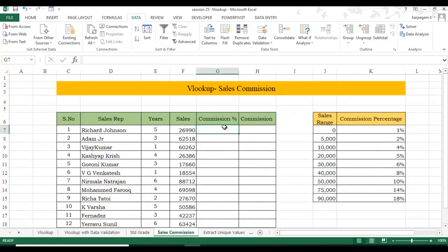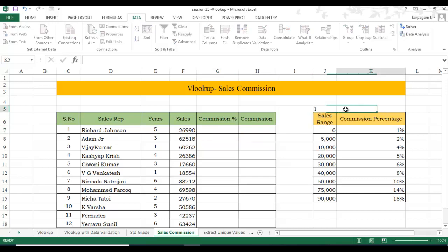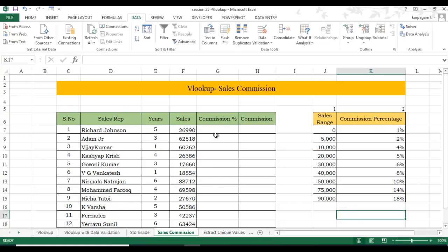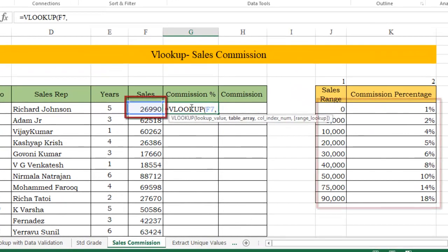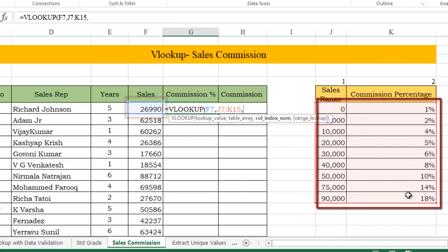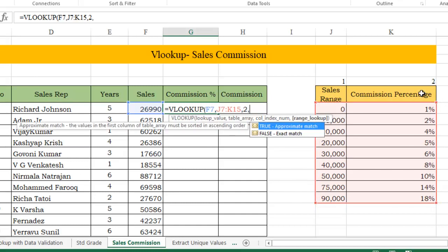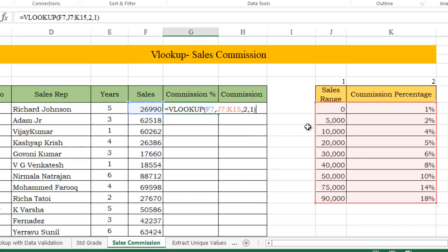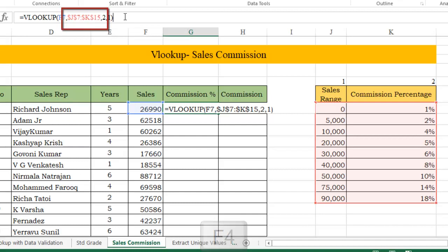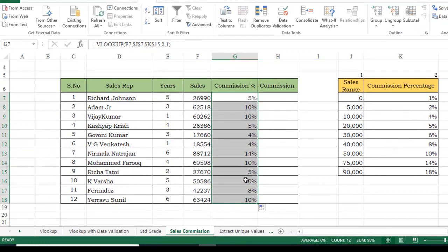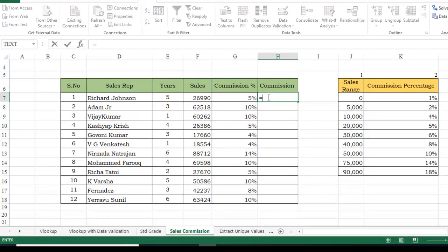The last example is sales commission, which is similar to the student grades scenario. I have a sales representative, a sales range, and a commission percentage table. The VLOOKUP lookup value is the sales amount, the table array is the commission table, the column index number corresponds to the commission percentage column, and I'm using an approximate match — supply 1. Lock the range with F4 and hit Enter.